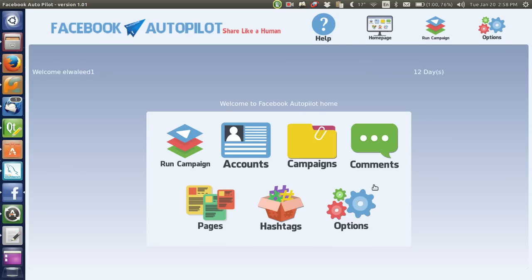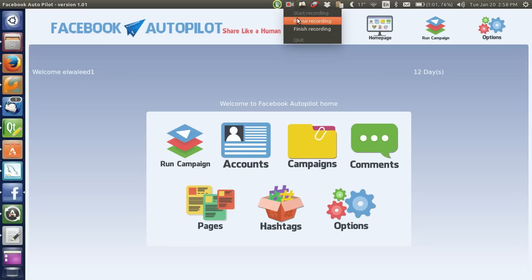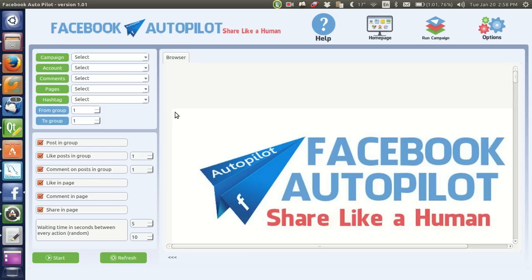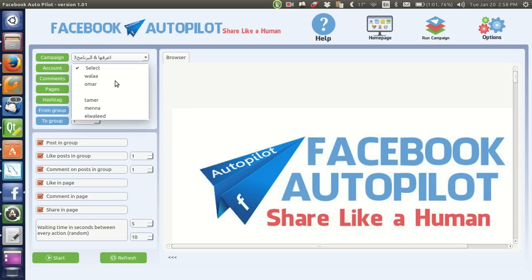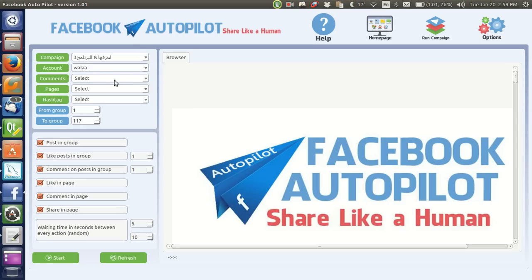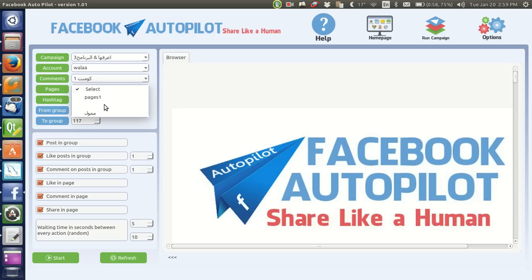After finishing this setup, we do the campaign. We press Run Campaign. Here we find the campaign name we have already set up and submitted in the program, so we choose one. These are the accounts you have submitted — you click and pick any account you want. Then there are the list of comments you already made, and the list of pages you have submitted in the program that you want to run campaigns on.